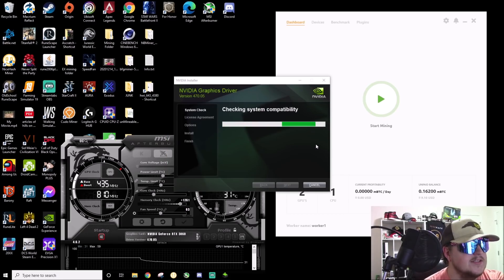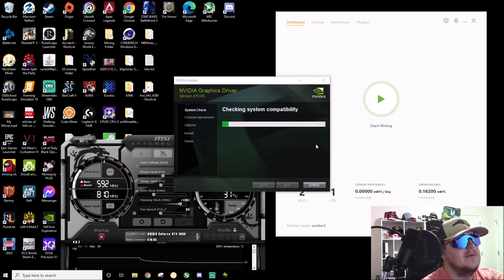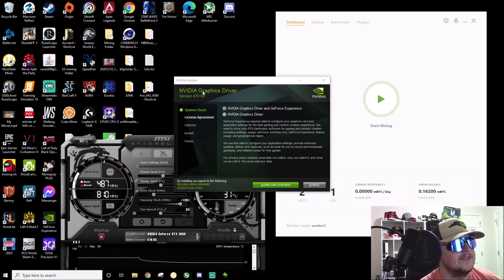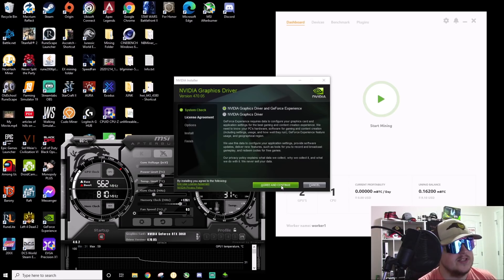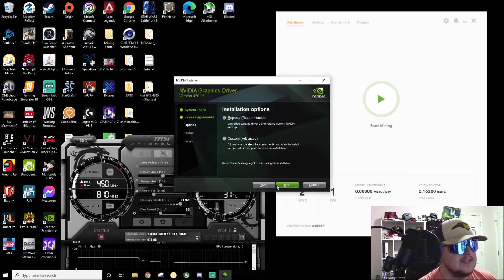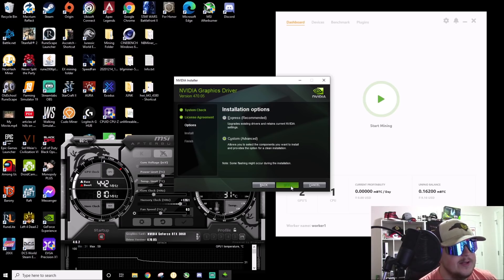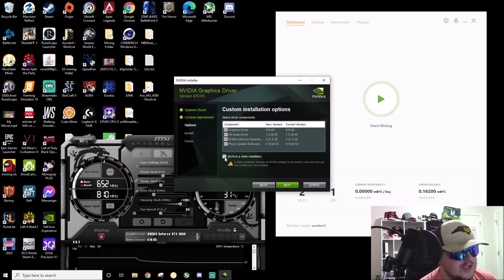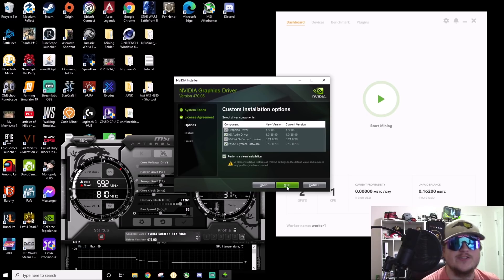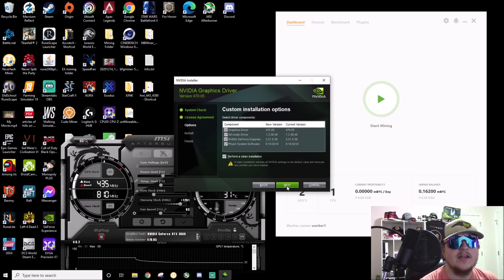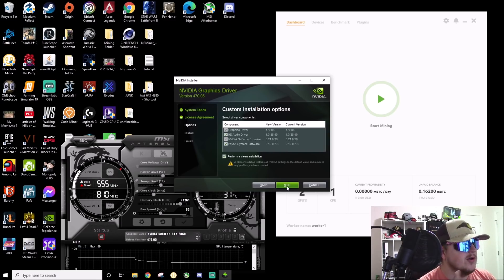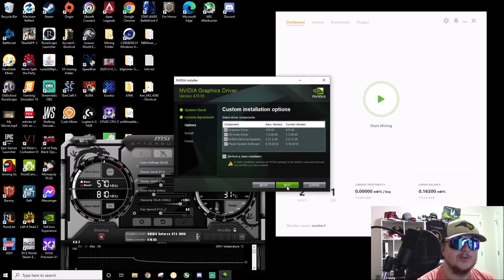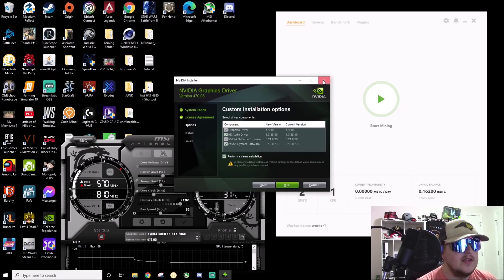All right, so NVIDIA graphics driver and GeForce Experience, accept and continue. Then go to custom, make sure you do custom not express, and you go next. And then check perform a clean install, then hit next. It will pull your old driver off and then restart the system, put your new driver on, and then that's it ladies and gentlemen.